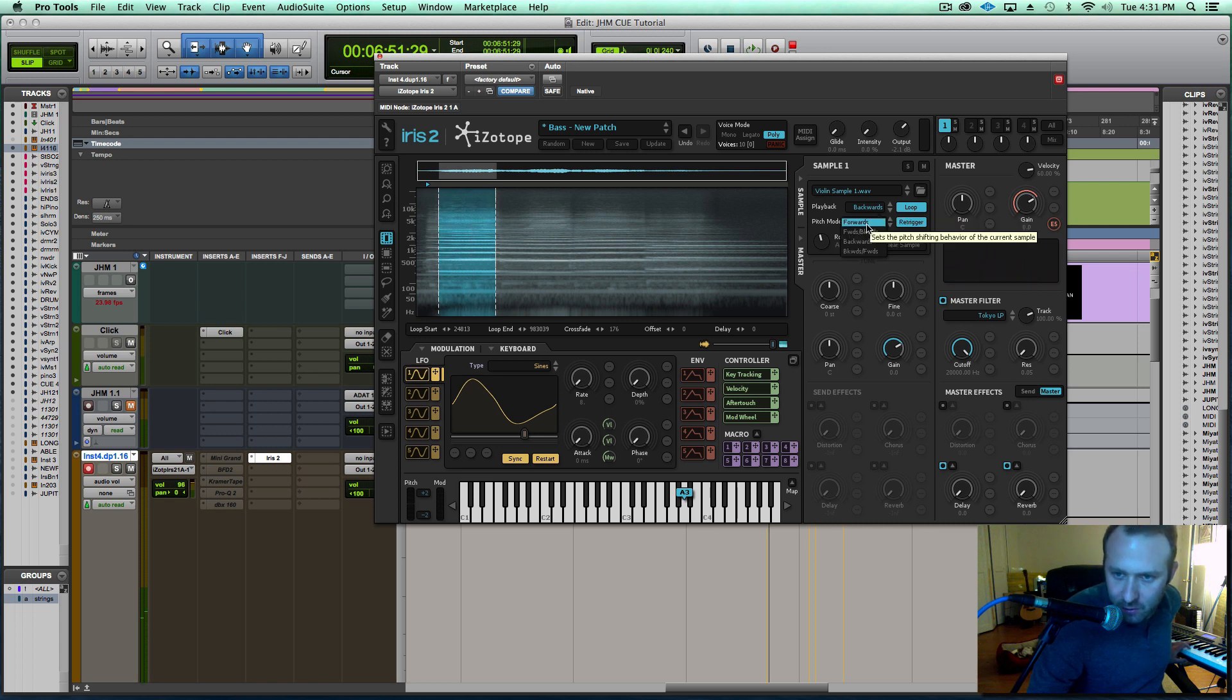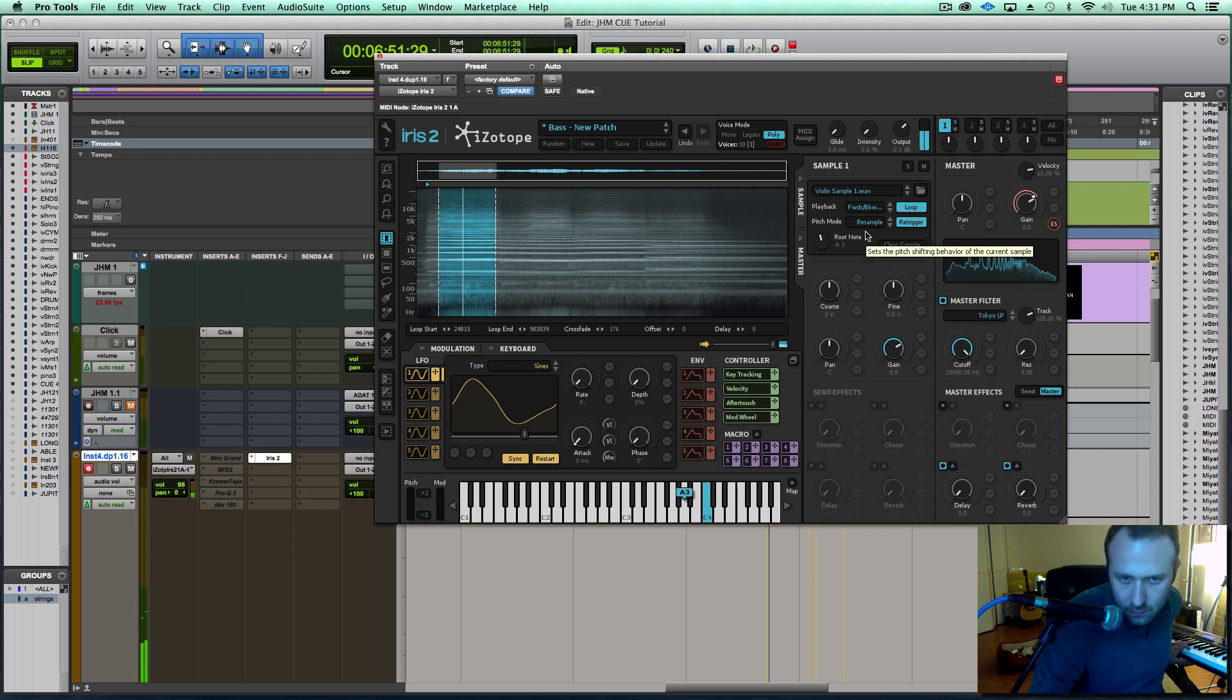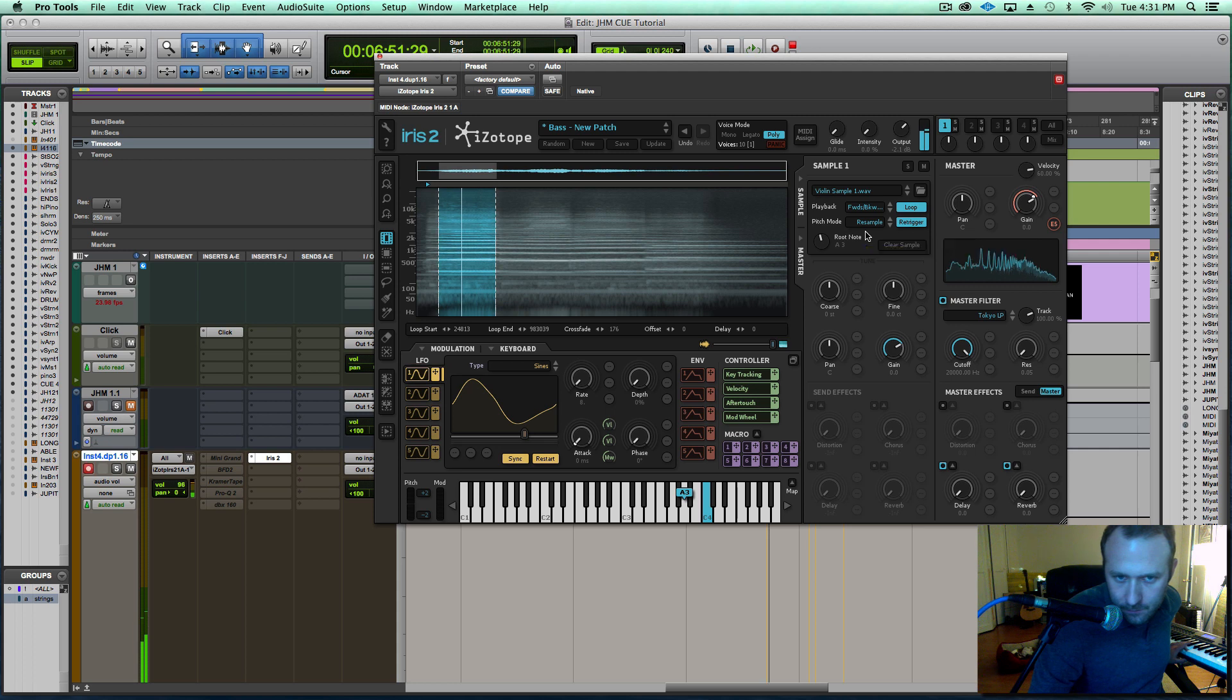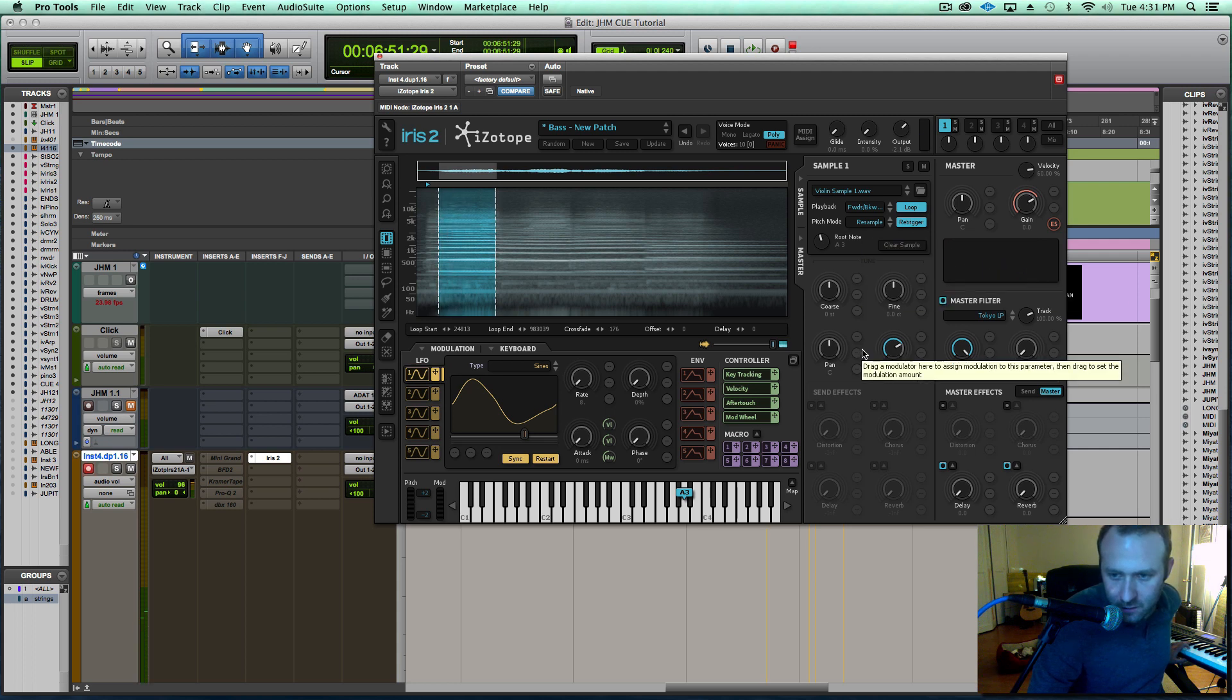For this, I really like the unique sound of having the violin go forwards and then backwards.